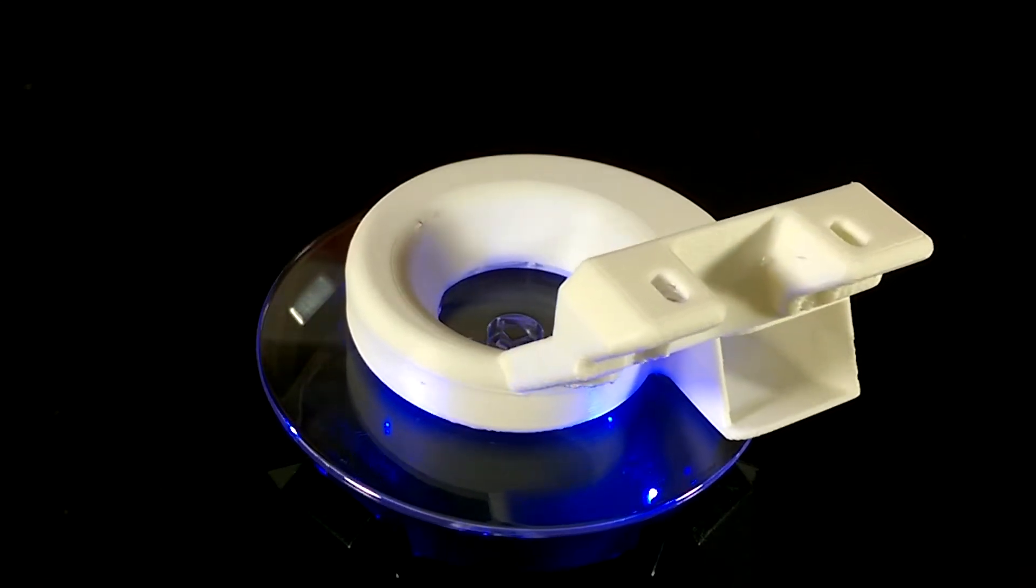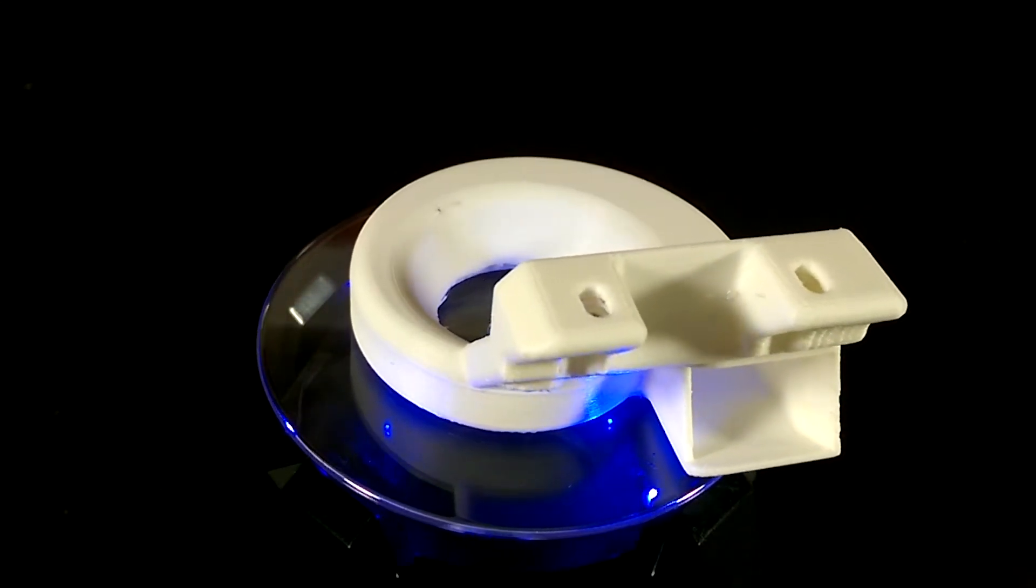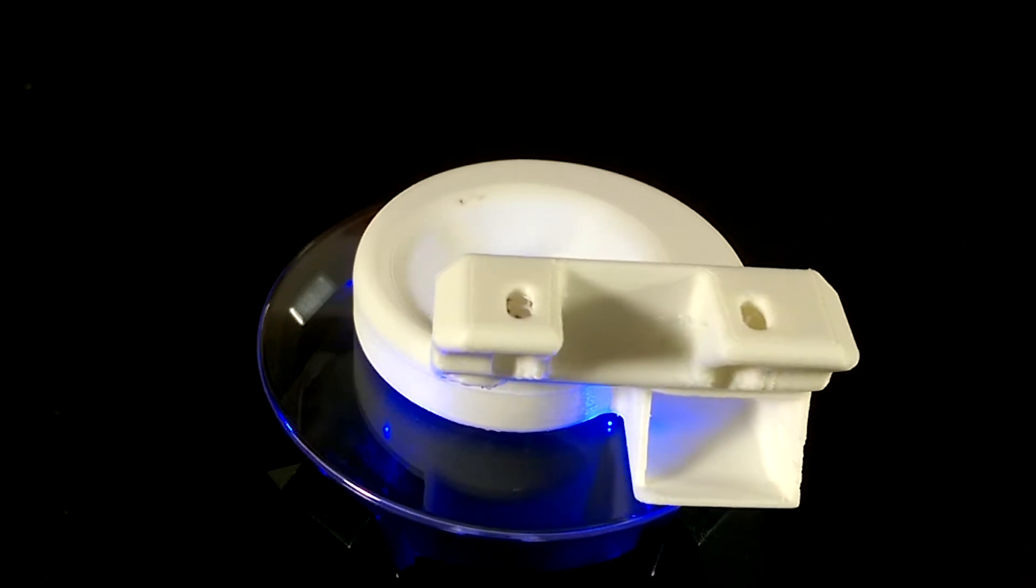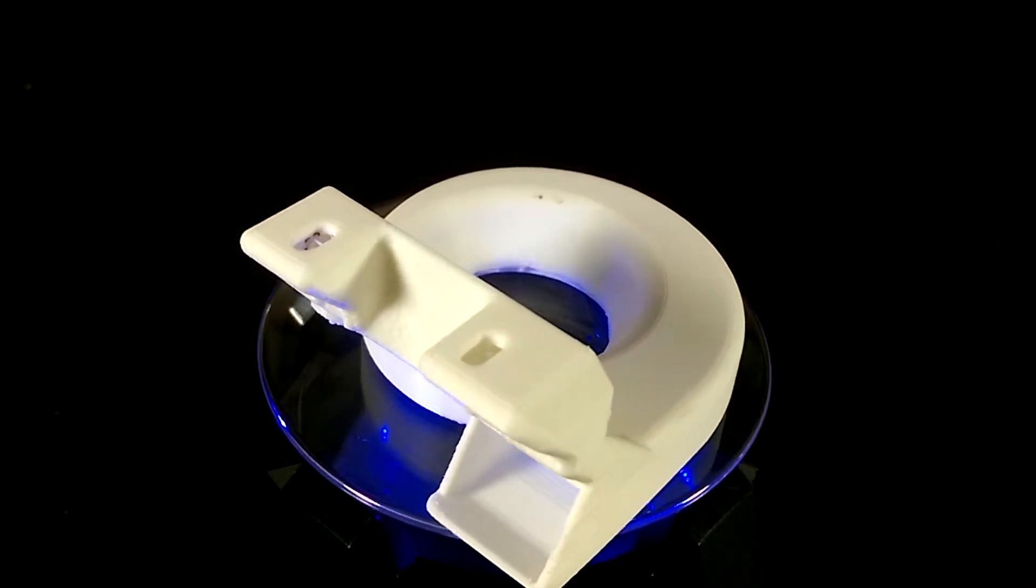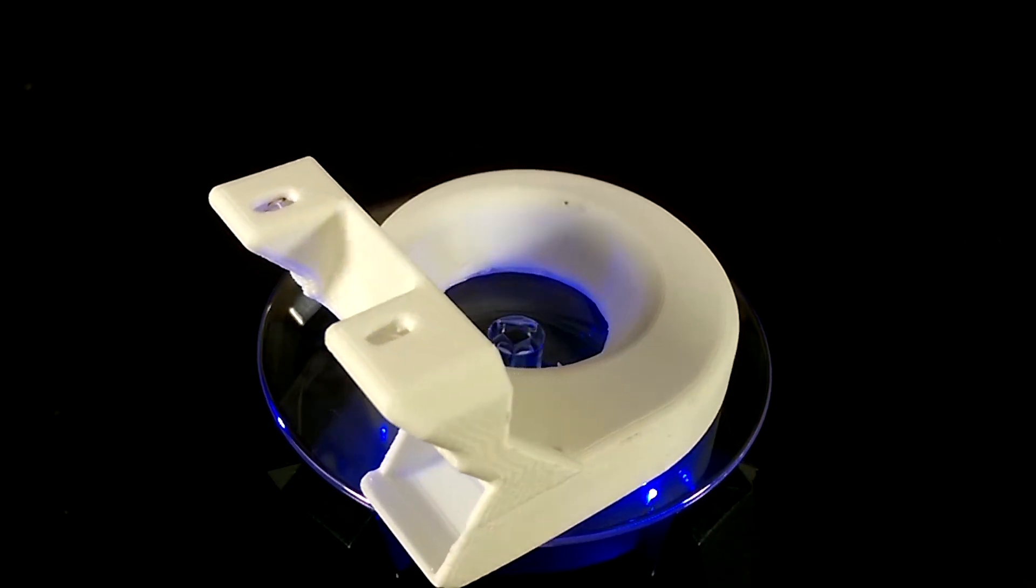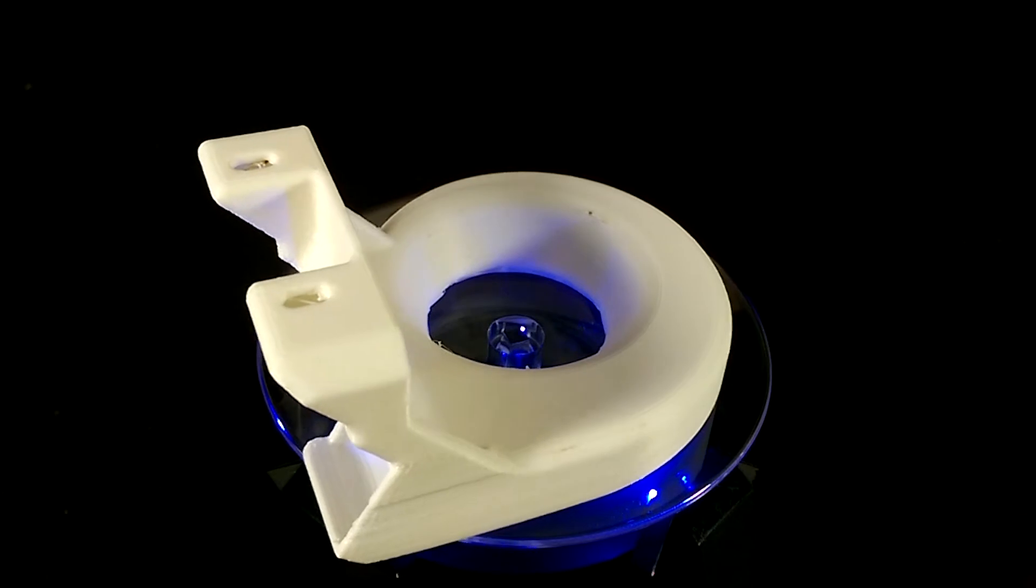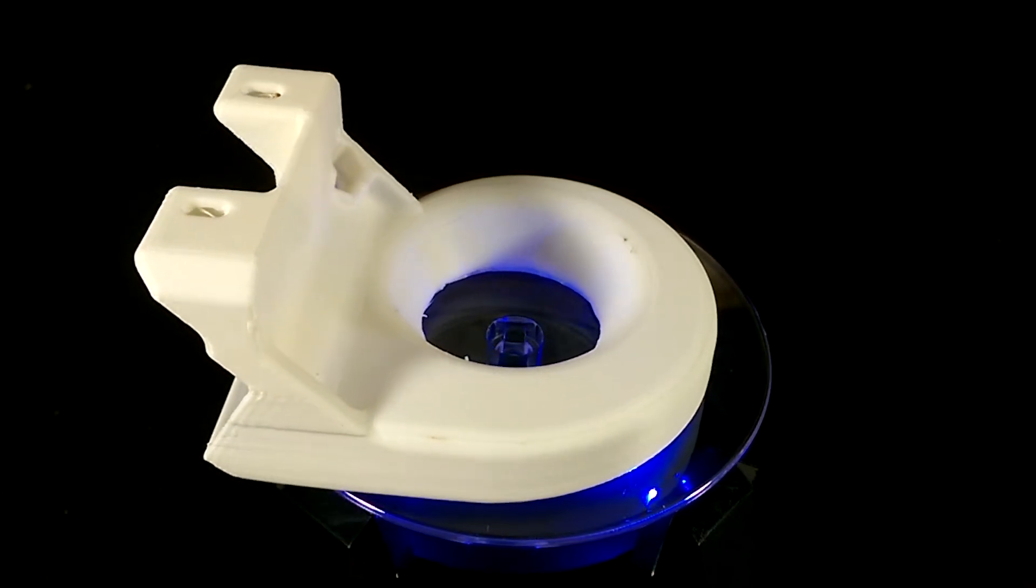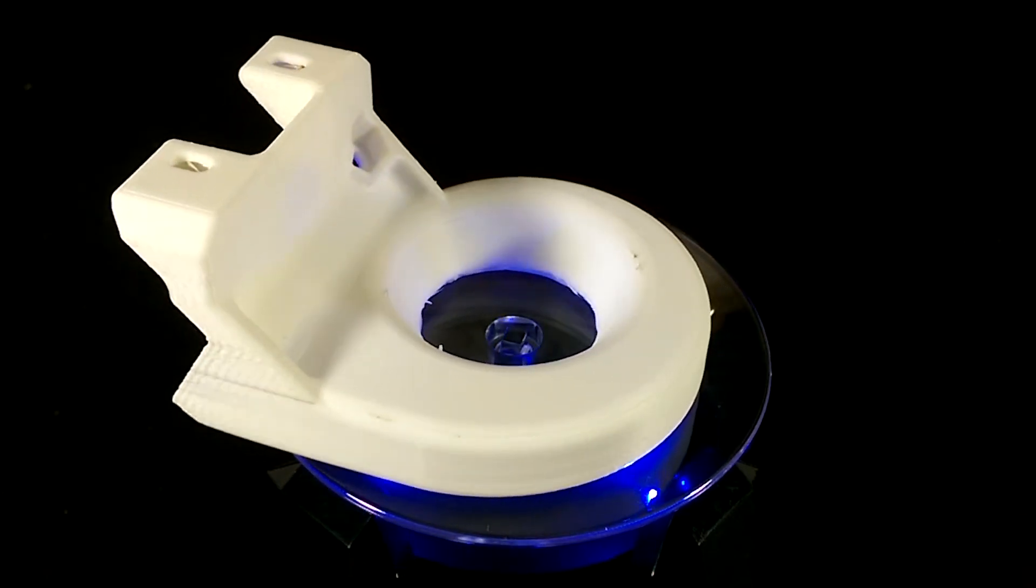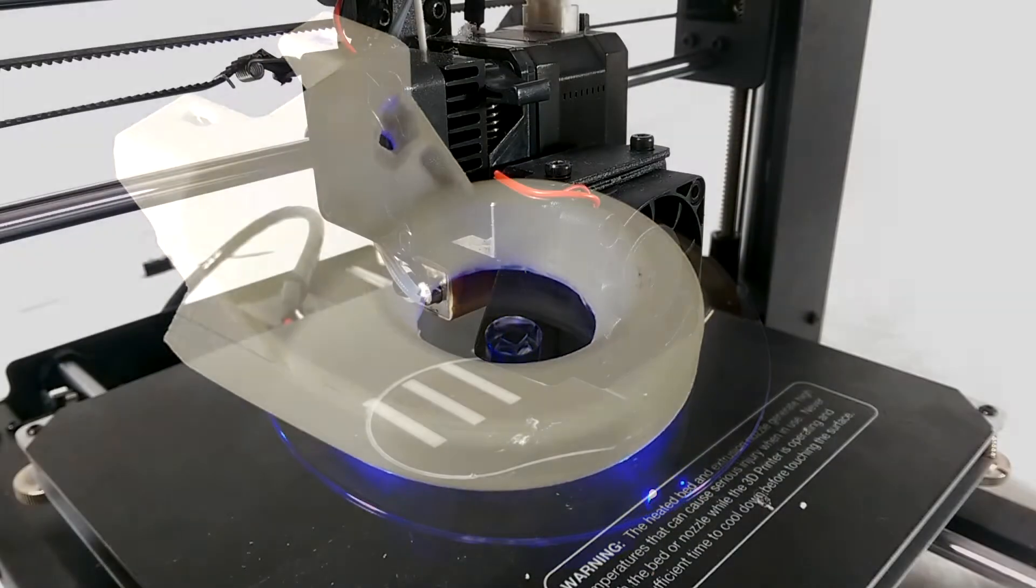Here we have the first finished shroud. Obviously not perfect, a bit of stringing on the inside and across the screw hole mounts, but still the model as a whole is complete. Now to mount it and start seeing just how good or not this performs.